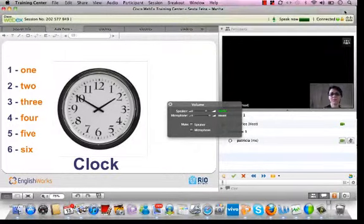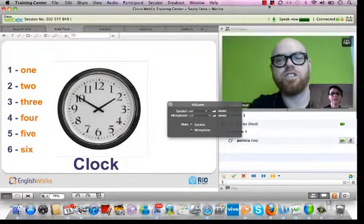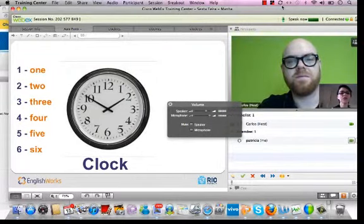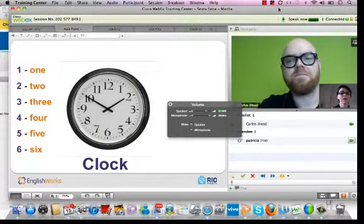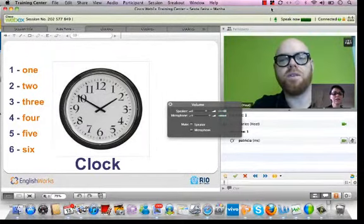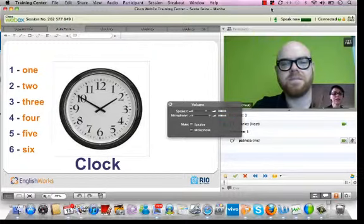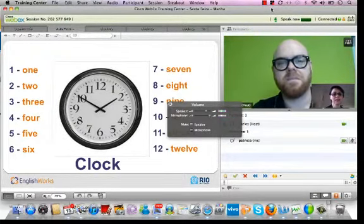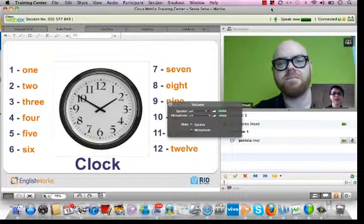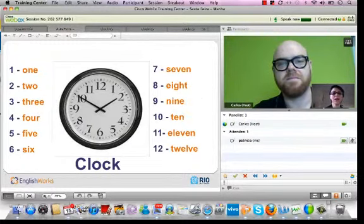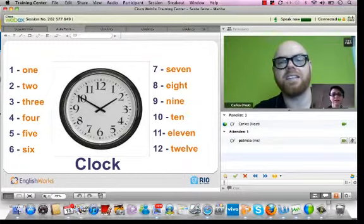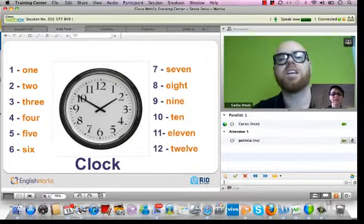Repeat after me: 1, 2, 3, 4, 5, 6, 7, 8, 9, 10, 11, 12.